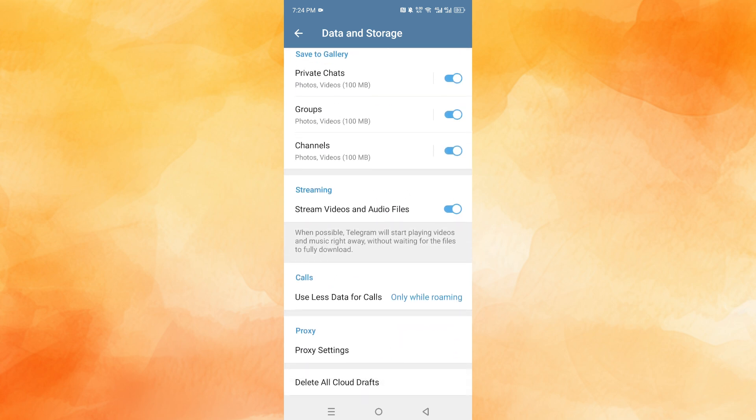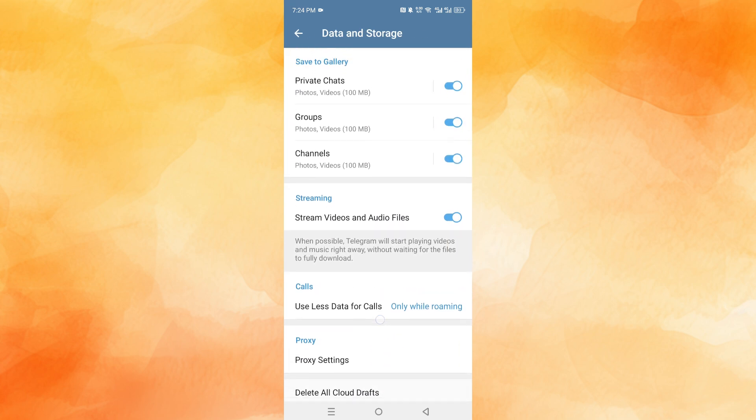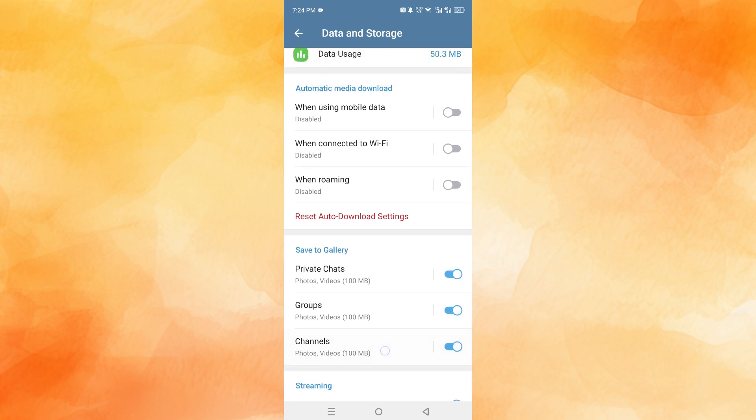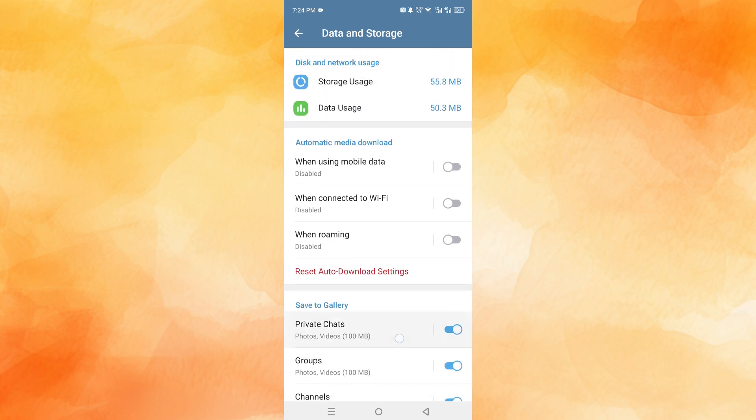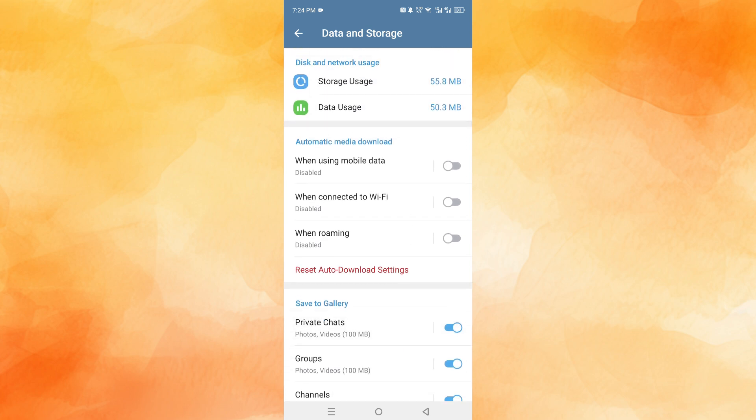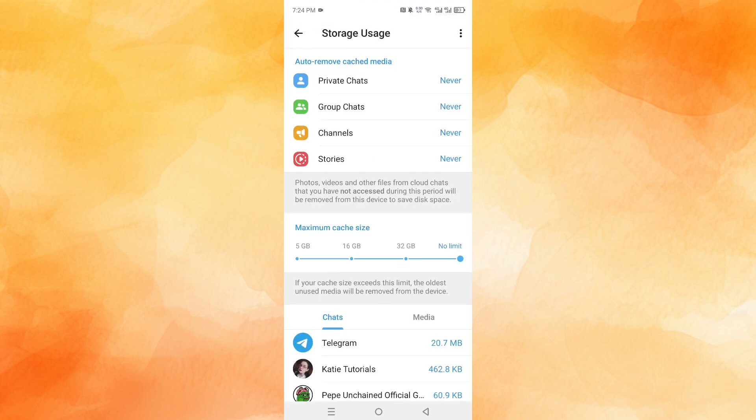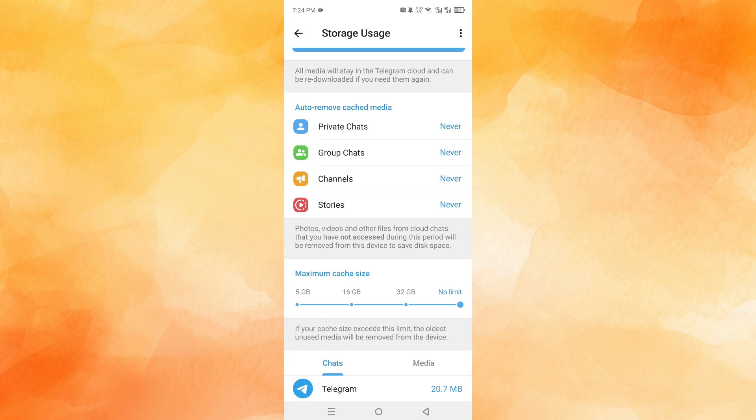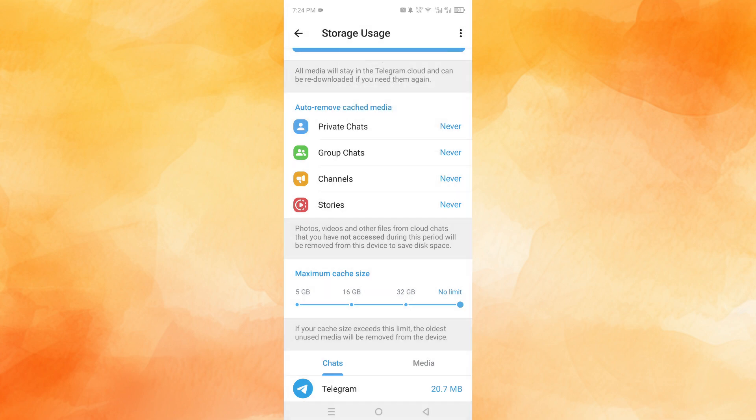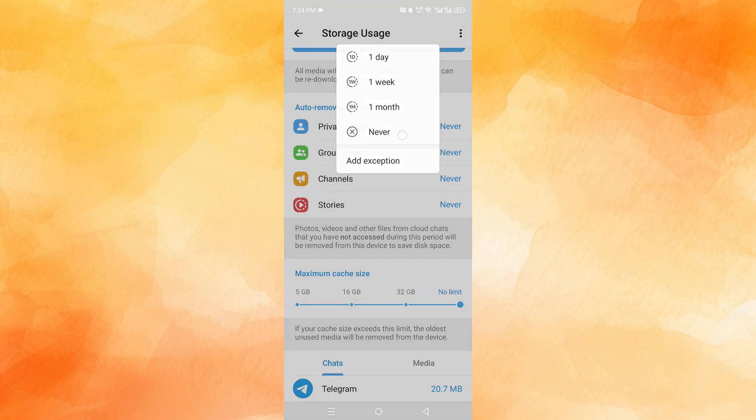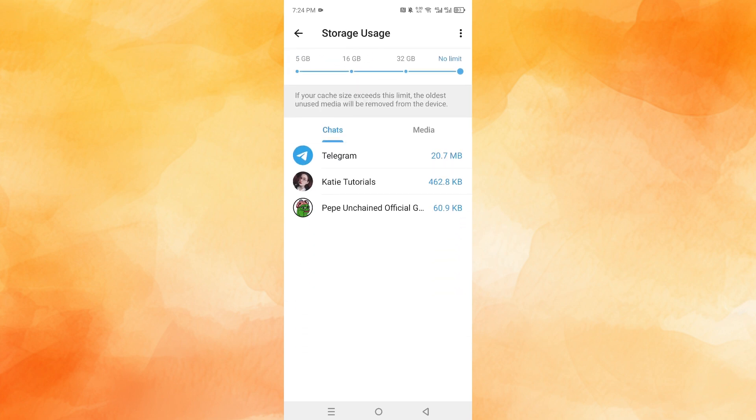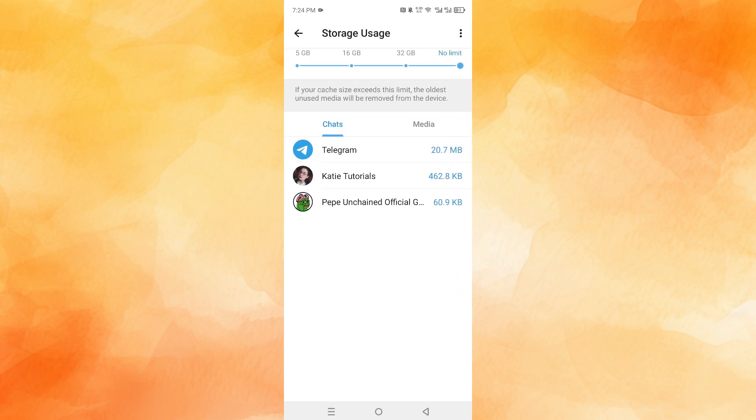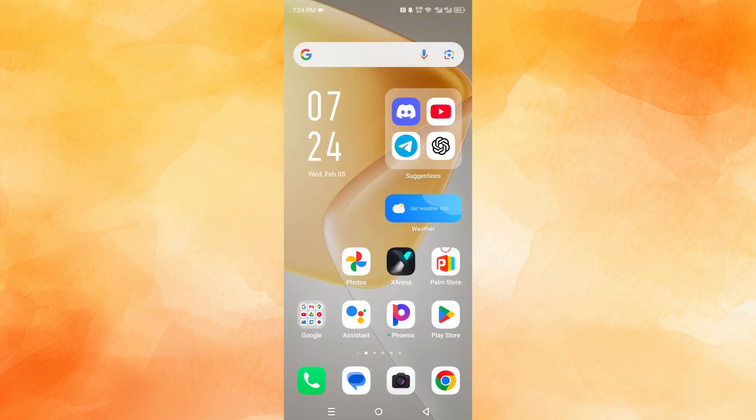down here and make sure everything is being backed up to your cloud storage. I'll show you that later how to check. We can also click on storage usage and make sure everything here is set to never, so you're not removing any cached media. And here you can see all your chats that you are backing up.